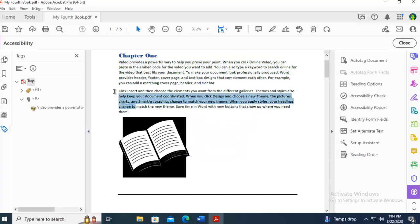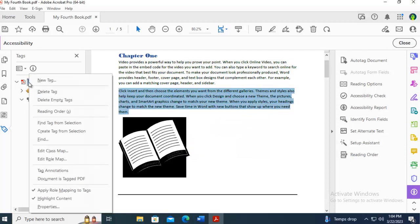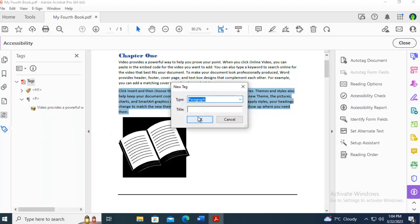And then I'm going to do the next one. I'm going to select the whole thing. I'm going to come to Tags, right-click, and create from selection.